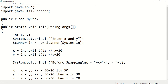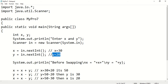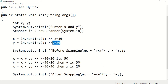After displaying the message, using the scanner I am taking two integer values as input. For example, x is getting 30 and y is getting 20. So before swapping, the x value is 30 and the y value is 20. Now let's see how this works without a temporary variable.